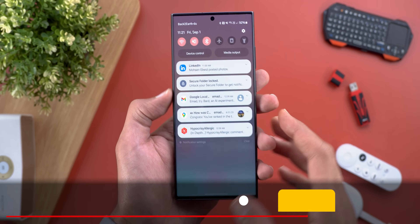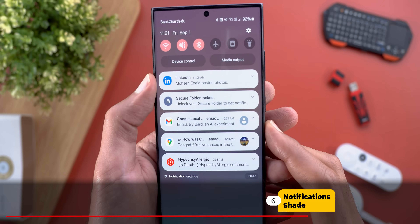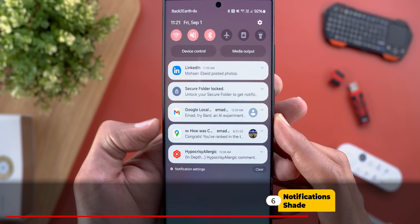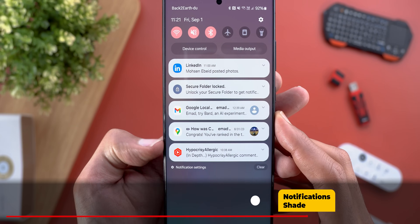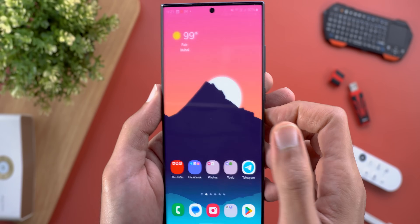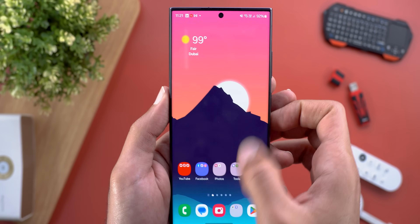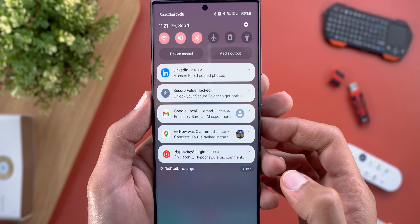In the notifications shade, app icons now match the ones shown on your home screen, which looks a bit better in my opinion.